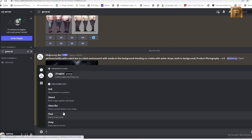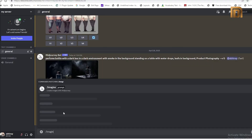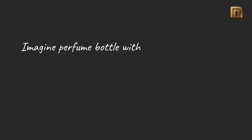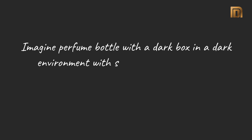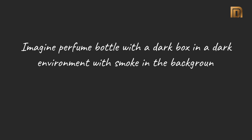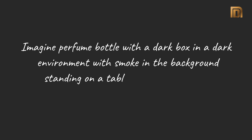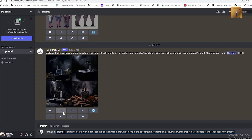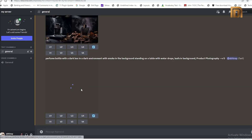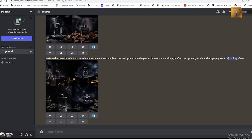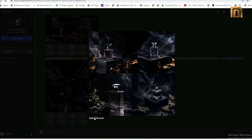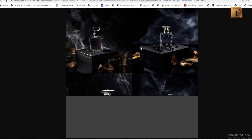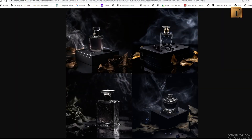I will now go to Discord directly and type the prompt: imagine a perfume bottle with a dark box in a dark environment with smoke in the background, standing on a table with water drops and a leaf in the background. It is the same prompt I typed for Lexica AI. And you can see the incredible results — all four look marvelous.